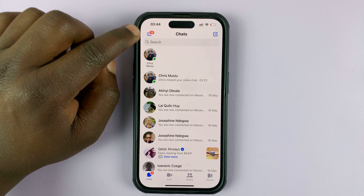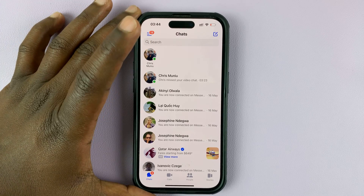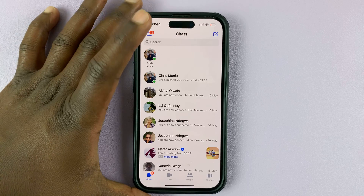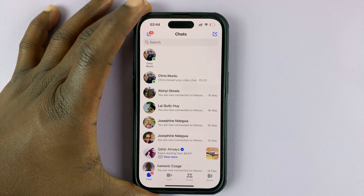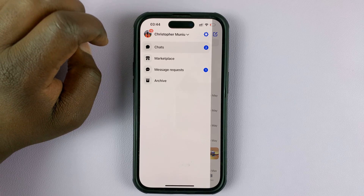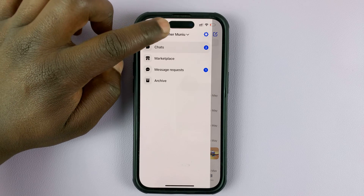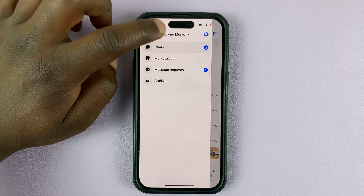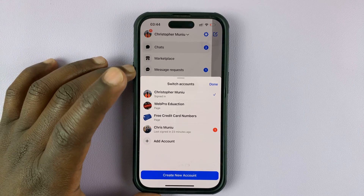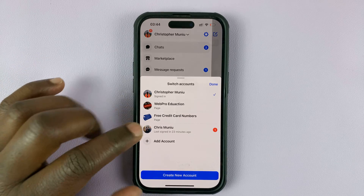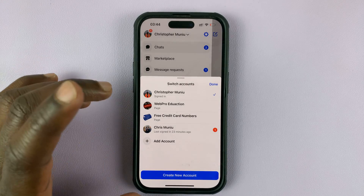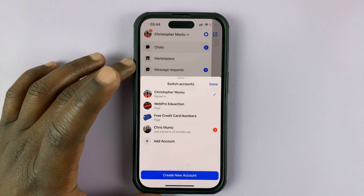One way you can do this is go to Facebook Messenger — I'm using an iPhone, though the instructions are more or less the same for Android. Tap on the three lines in the top left corner, then tap on your name up there. That brings up a window where you can see a list of all the other accounts signed into the Facebook Messenger app.